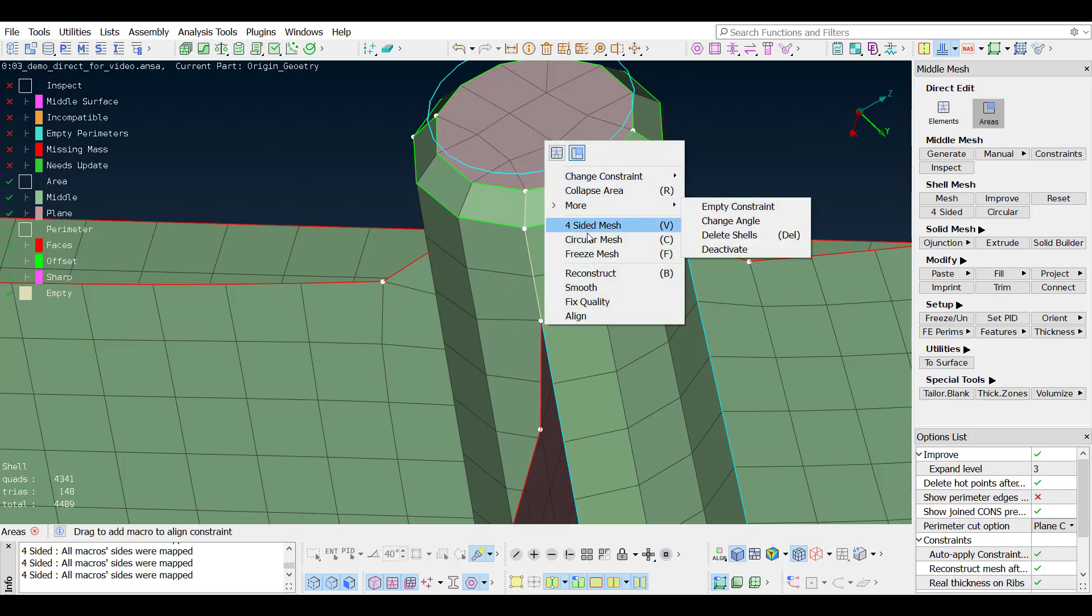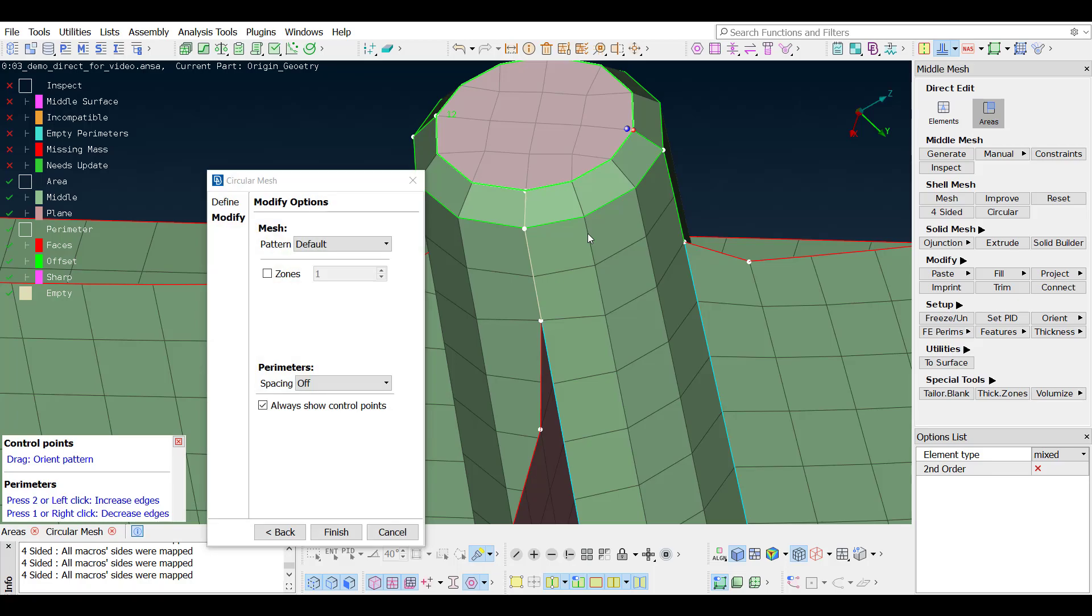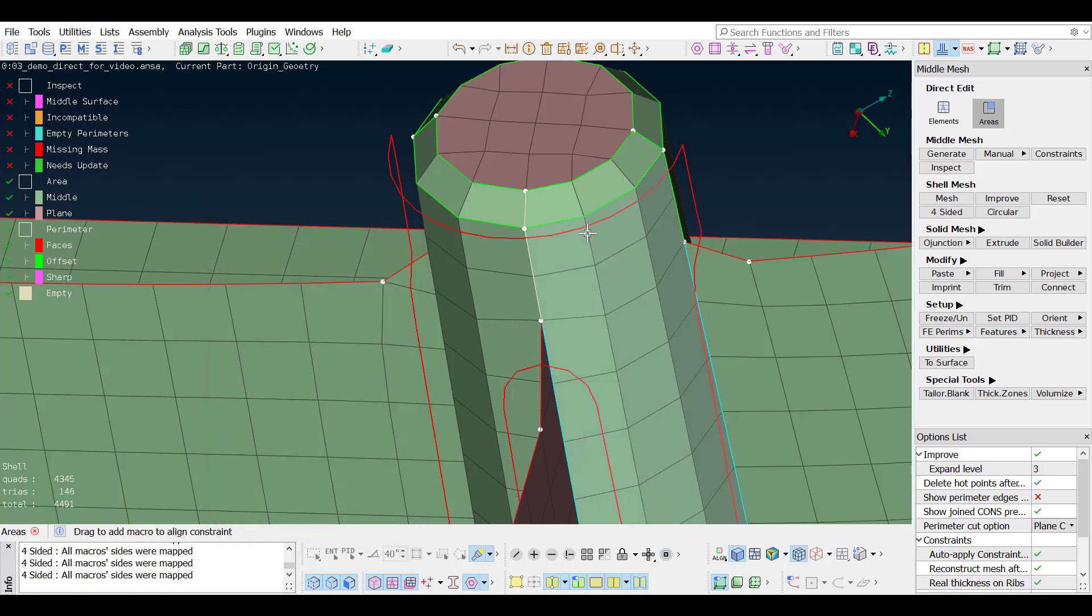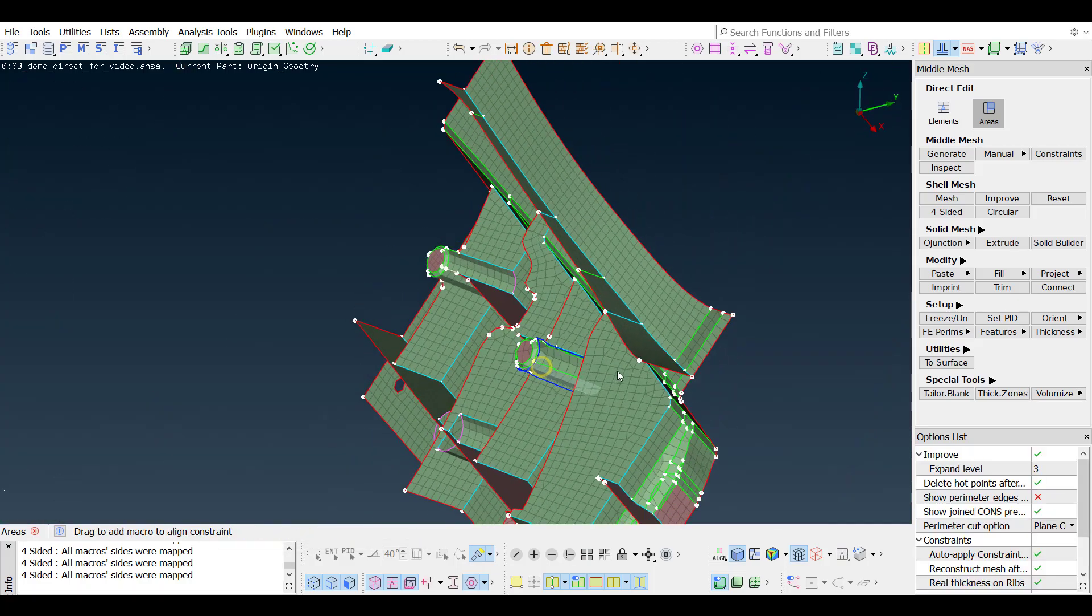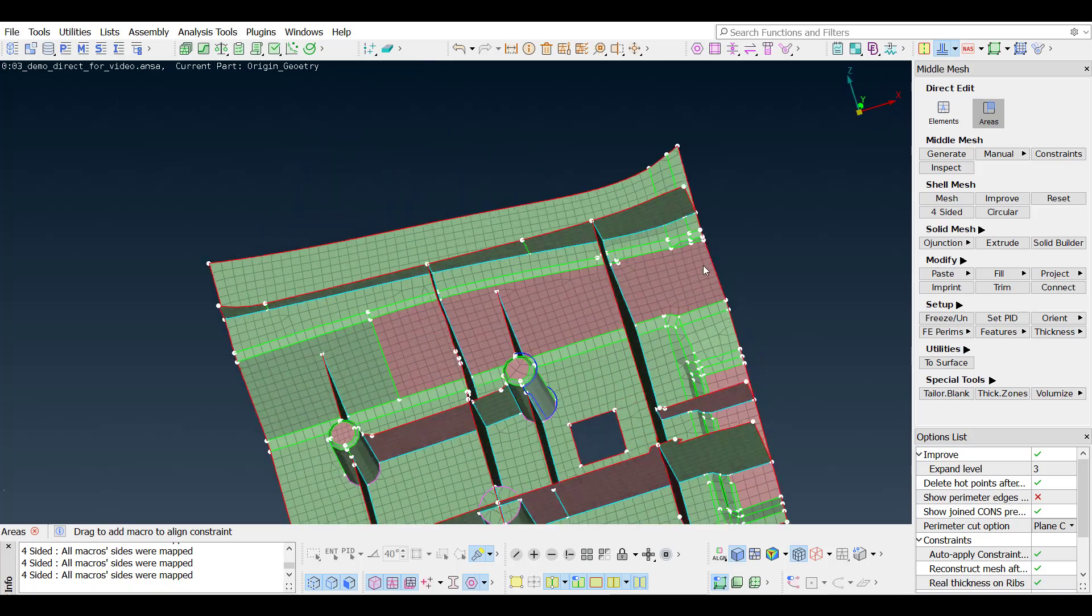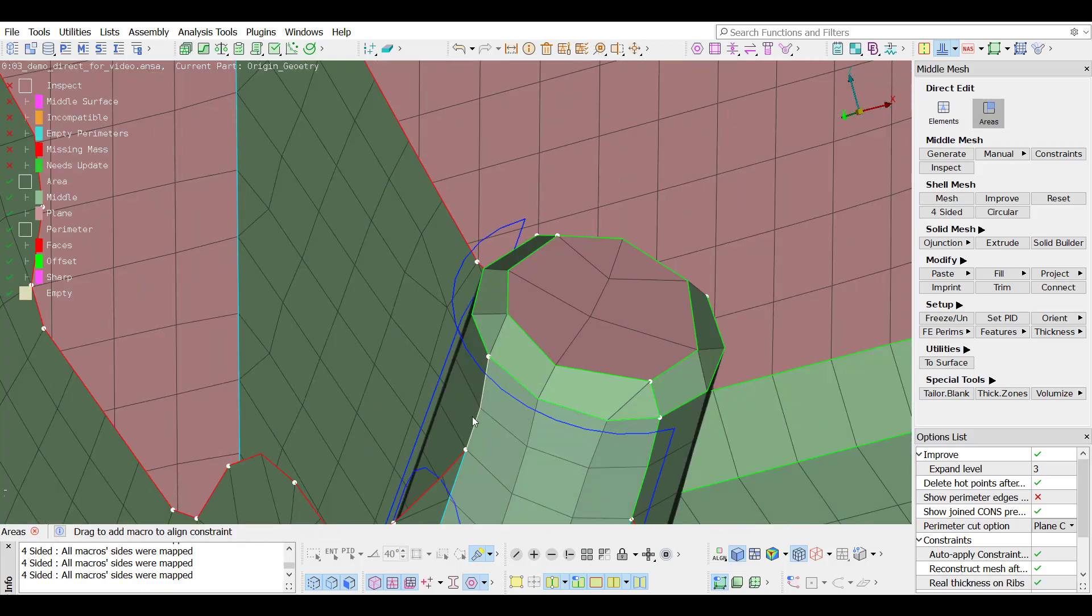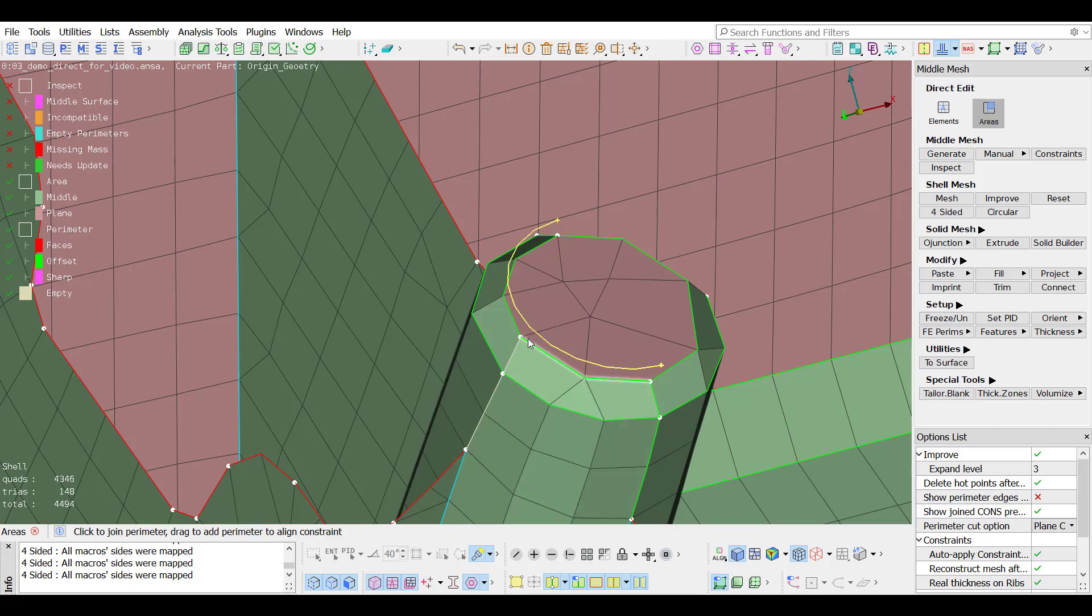For round areas, the circular mesh is available. A cut can be also made between more than one macro areas.